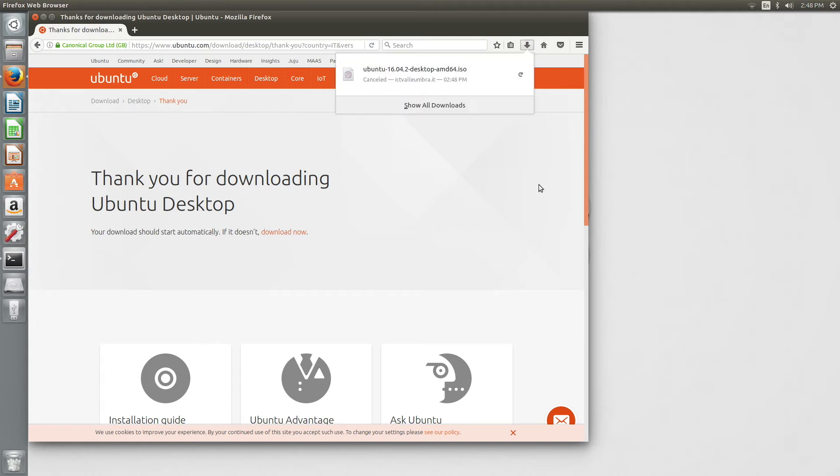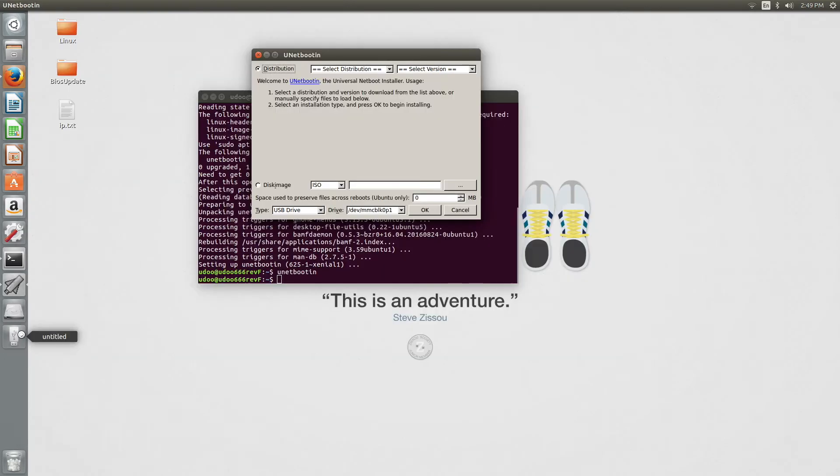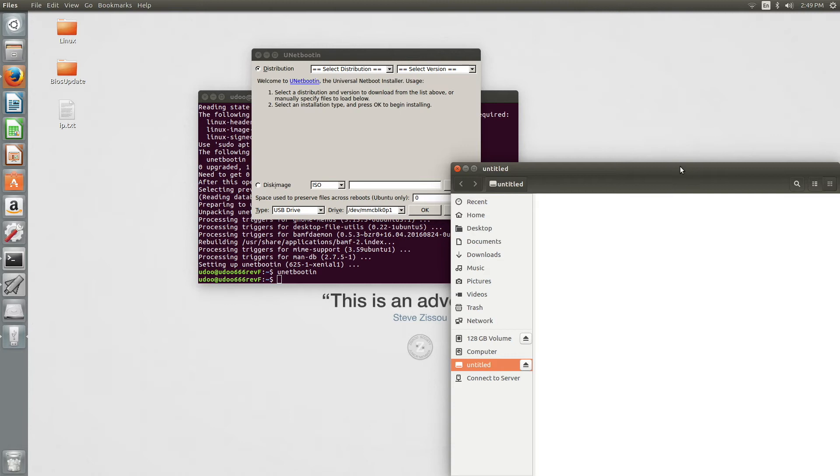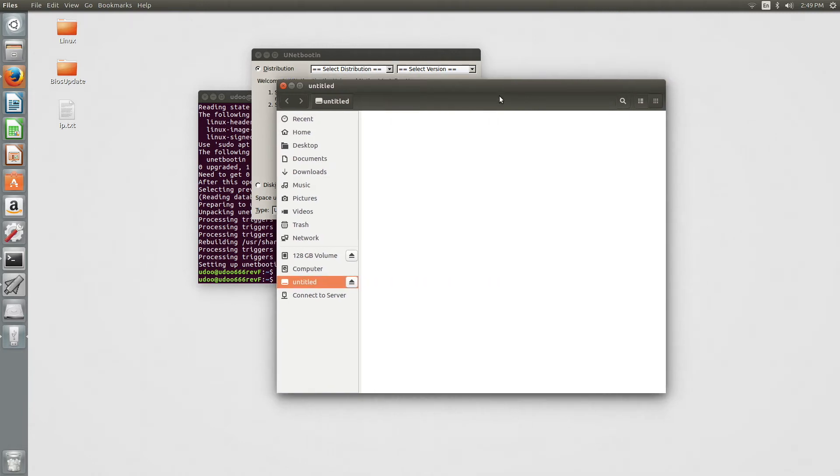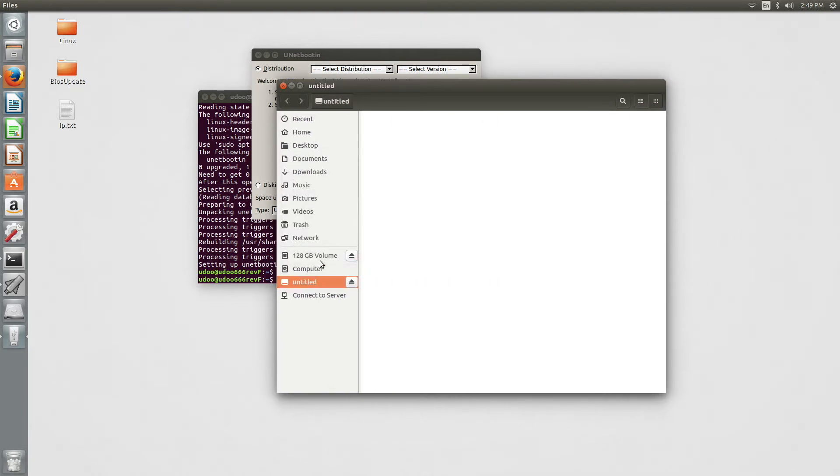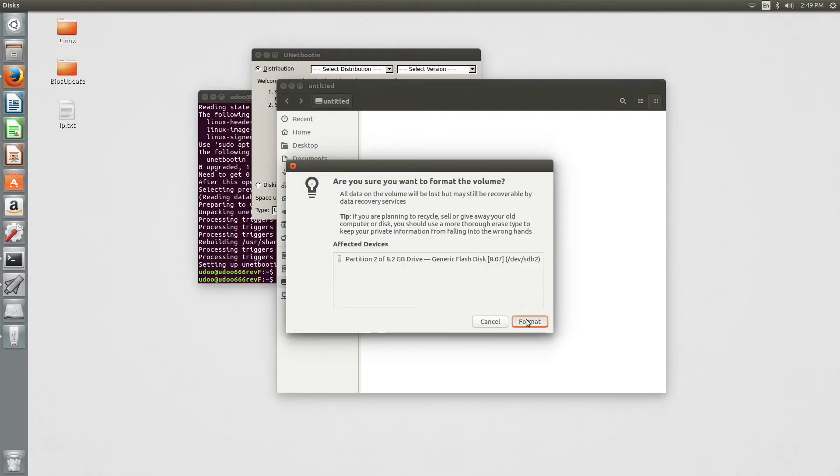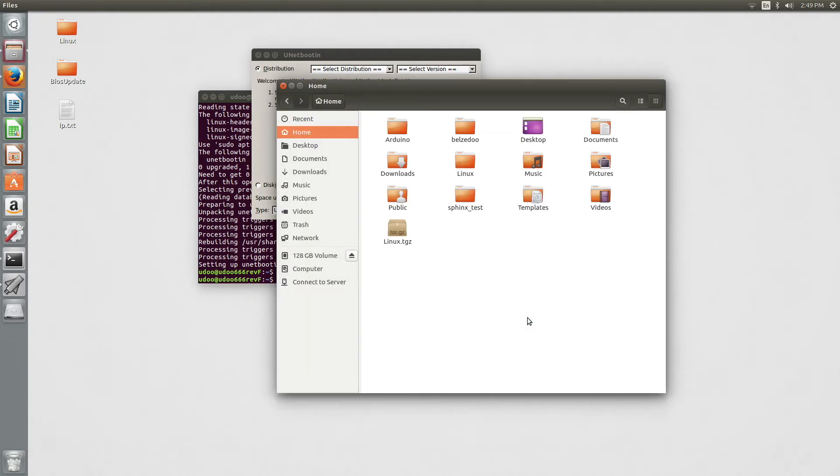Once we have both the software and the ISO file, we can then proceed to format the USB flash drive or the microSD we want to use. We right-click on it and press format. The quick or slow procedure is up to you, but just remember to use FAT32 as the type of option.